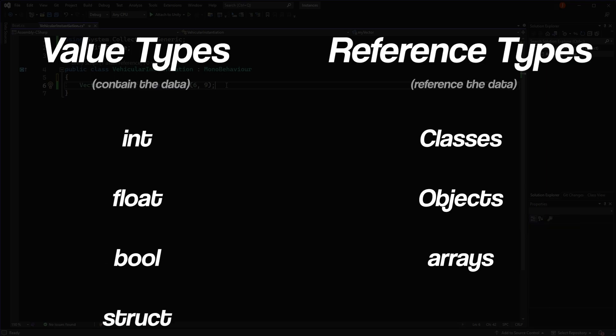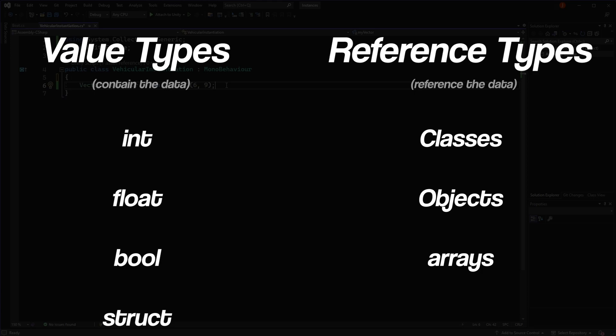If this is your first time hearing about value types and reference types, don't worry if you don't fully grasp the concept. You can check out the description for a link to a more detailed explanation of them.